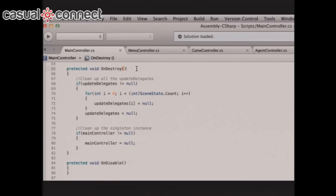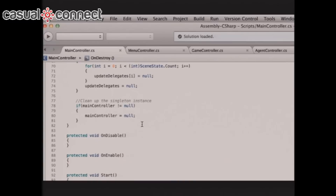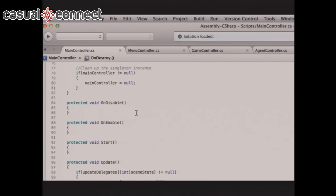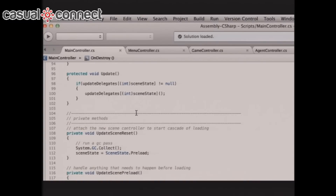One broken window gets fixed here: we're not kind to memory. So as we exit, in OnDestroy, we clean up all the update delegates — we check if the array is not null, go through all elements, set them to null, then set the array itself to null, and clean up the singleton instance. In the update loop, all we're doing is checking if the scene state variable cast to an integer — if that element in the update delegates array is not null — then invoke the method we set earlier. We're never setting anything in the update loop.